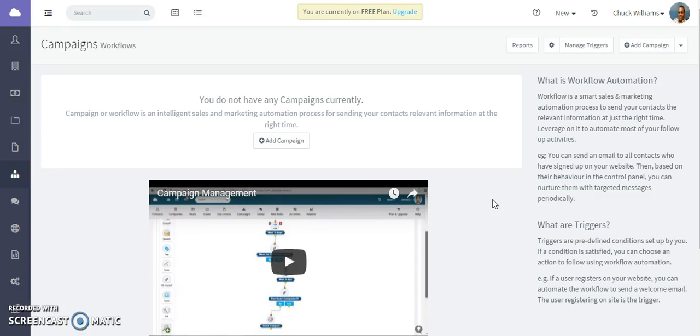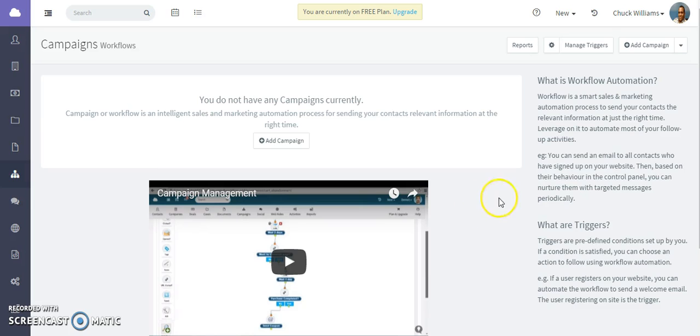In this video we're going to show how to create a campaign to ensure that any tickets that come in for any of your contacts that are labeled as VIPs get an SLA set to them and assign to a user in your organization.